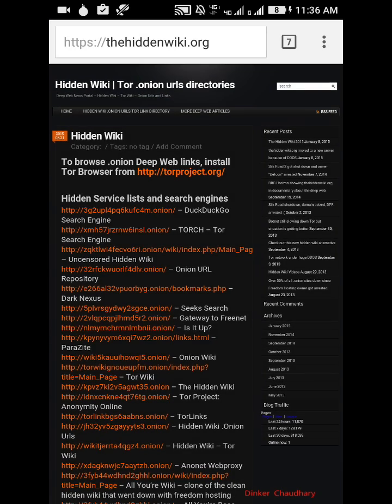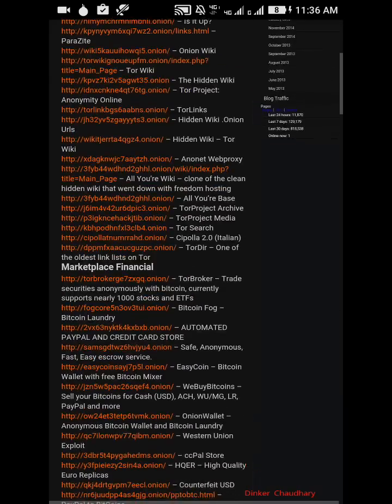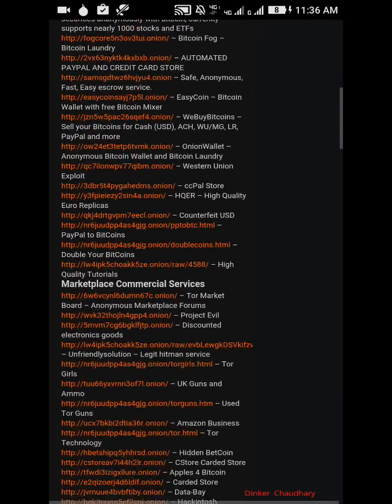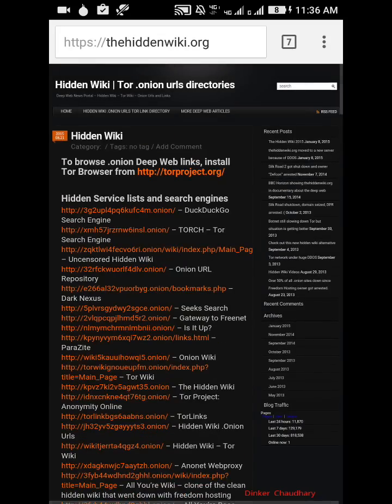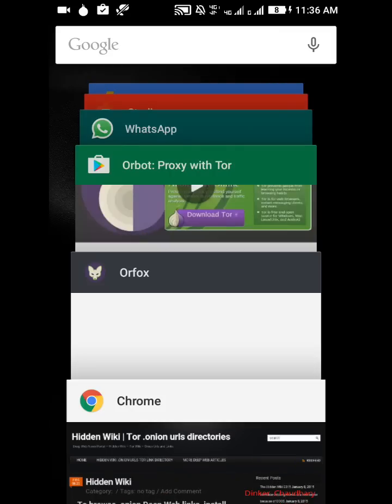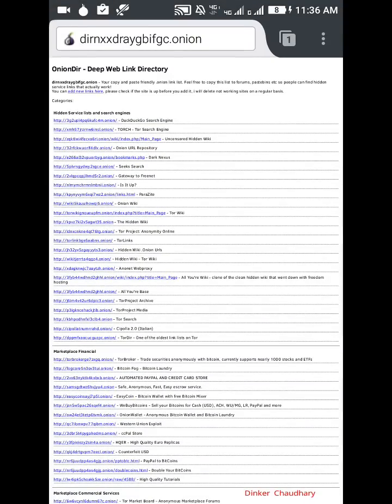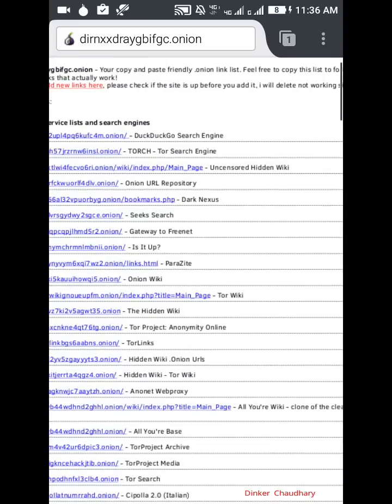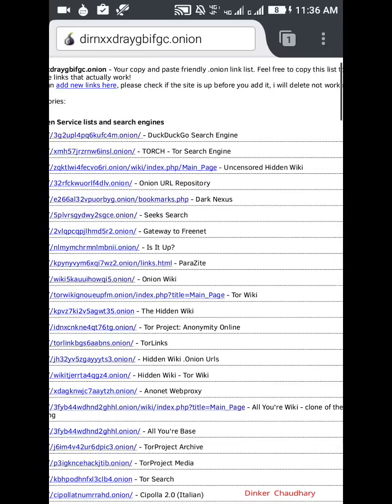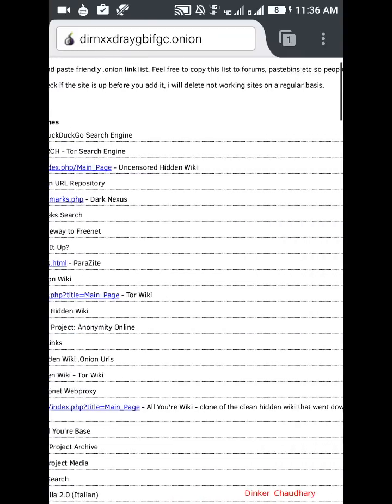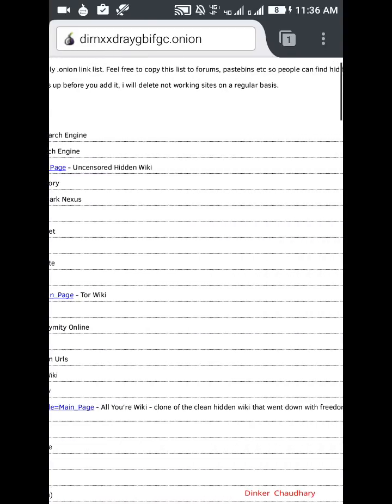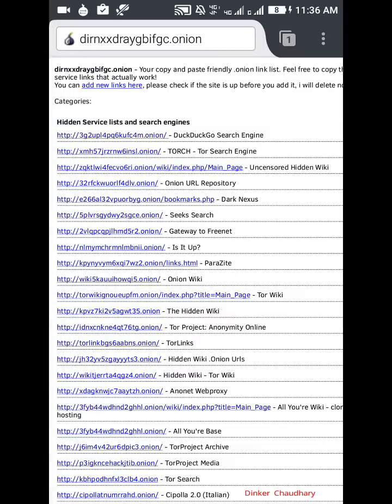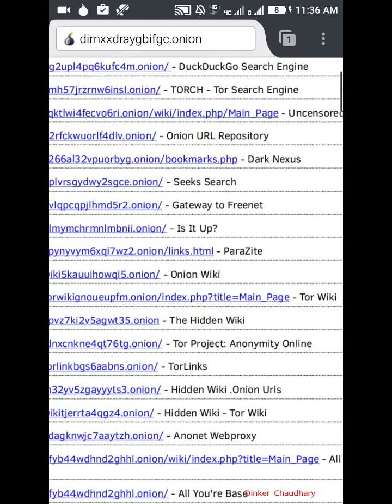I got all these websites of deep web. You can just copy these links and open in Orfox browser. We have got the deep web link directory. Copy and paste friendly dot onion link list, feel free to copy the list. They have given us the link to all the website. We have the hidden wiki page link.